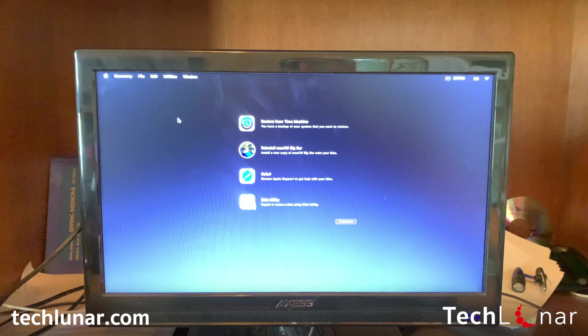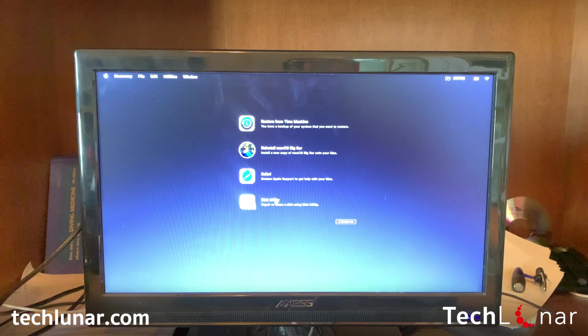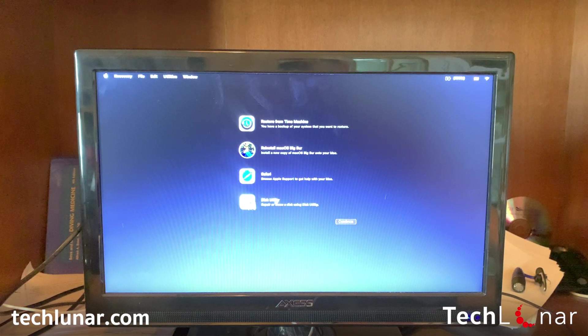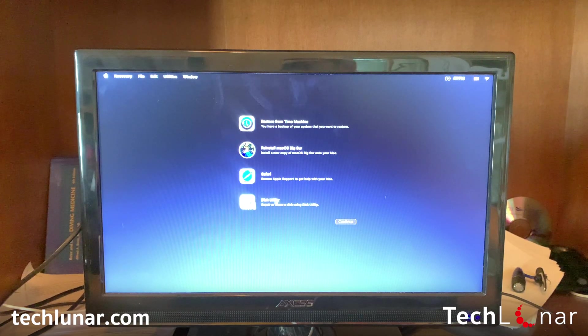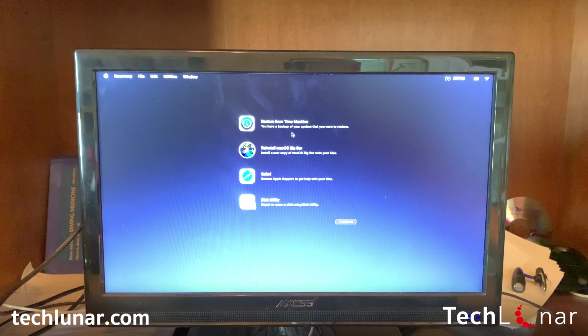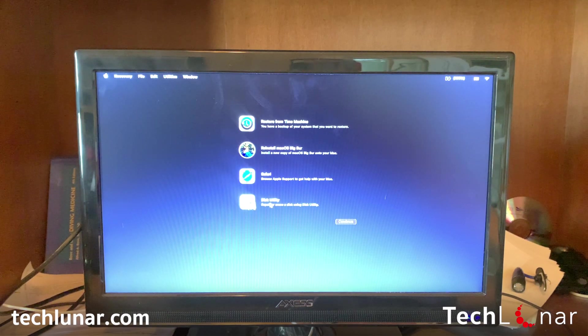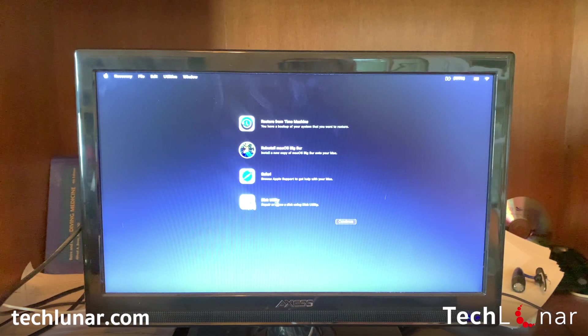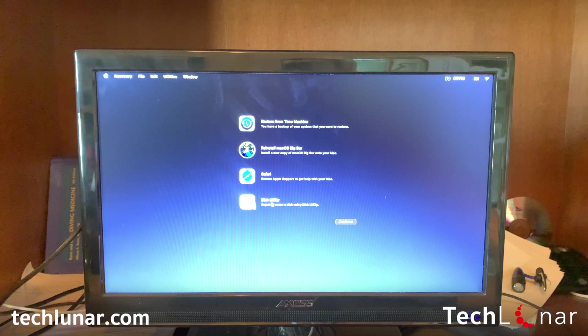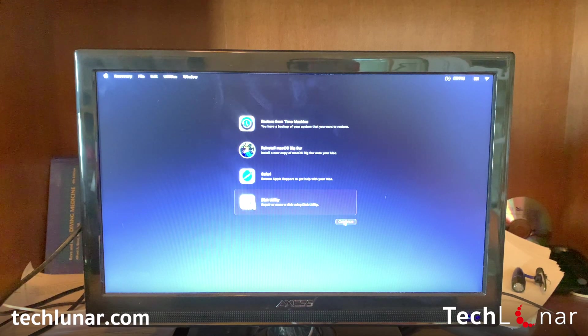From here you may need to log in or enter your password. If you don't, you should see the screen like this. What we need to do is go to Disk Utility and press Continue.